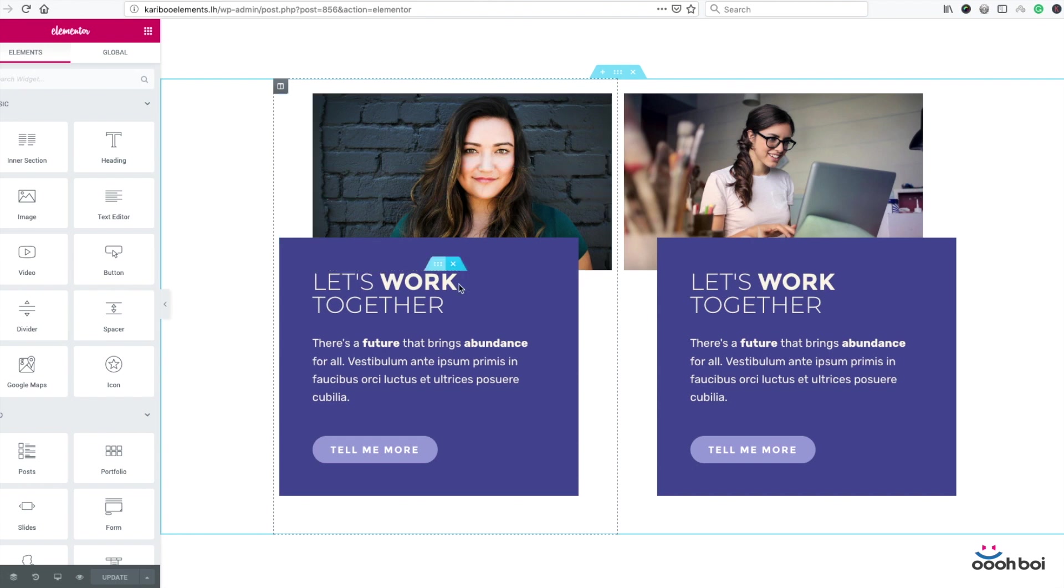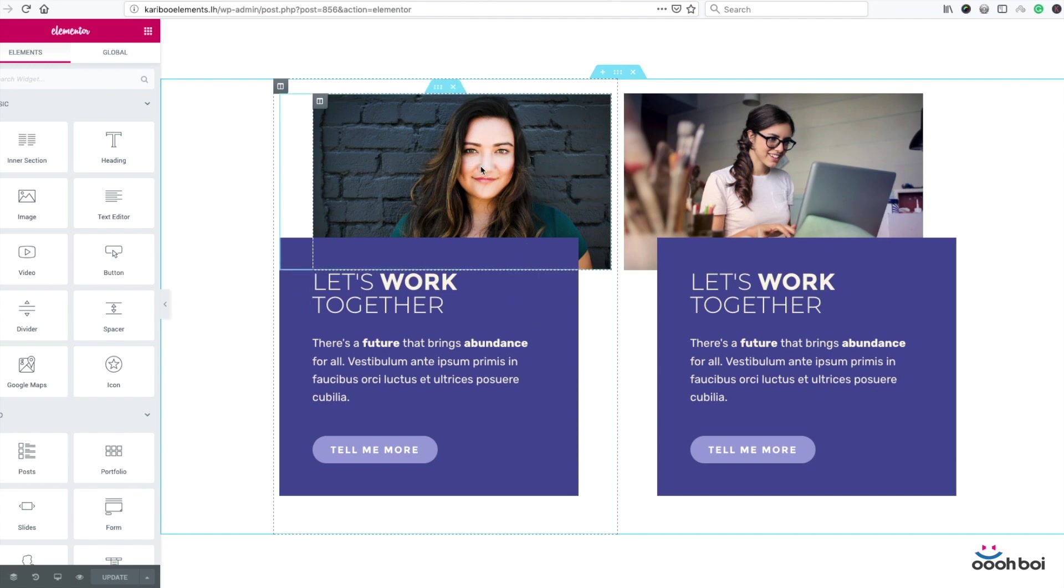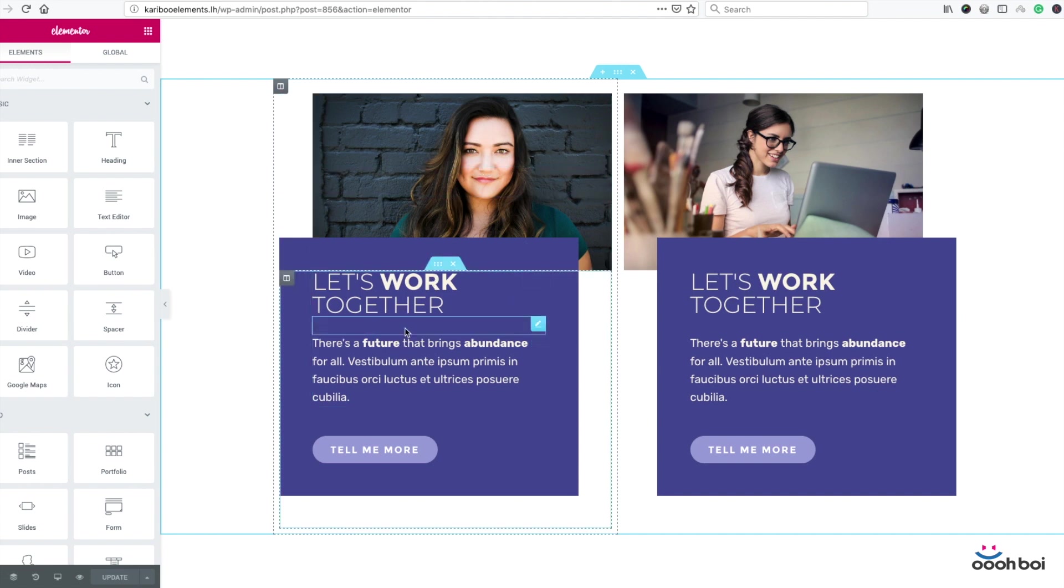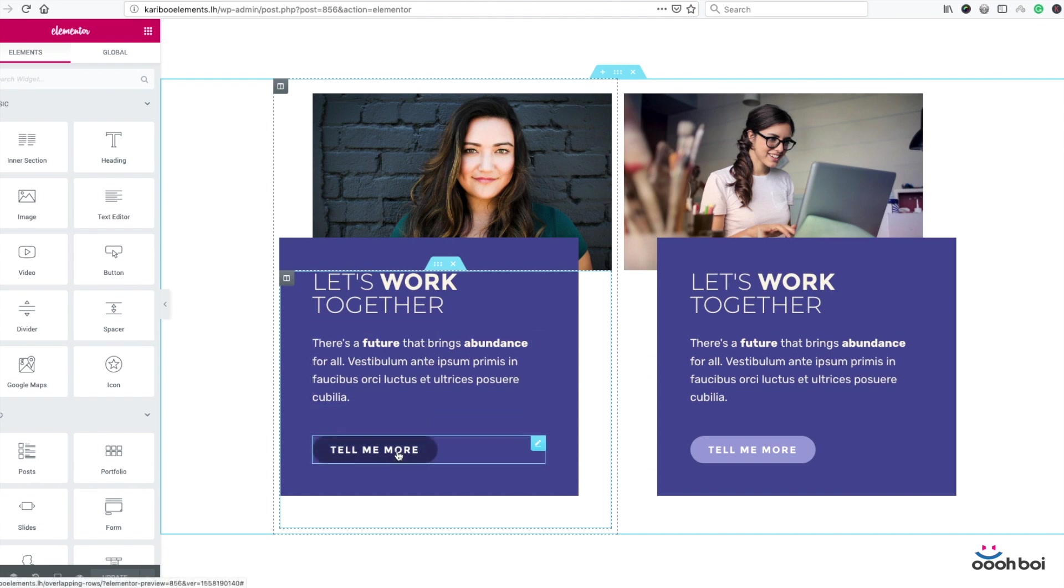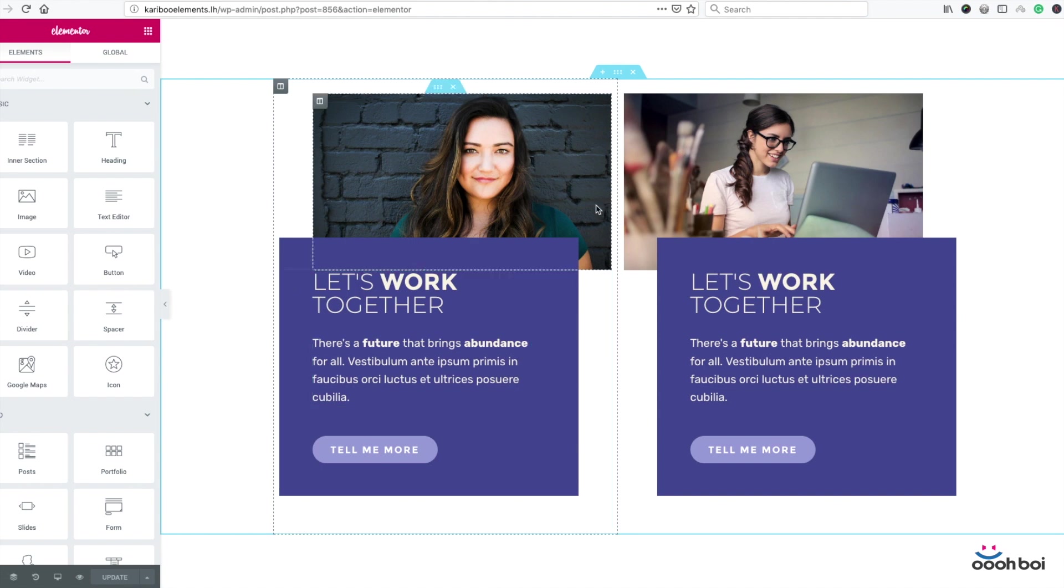For example, take a look at our image box. There's an image on top and a group of widgets below. The group includes two heading widgets, two spacer widgets, and a button widget.